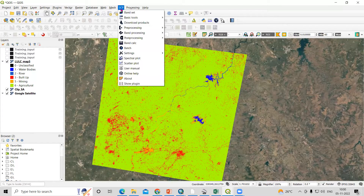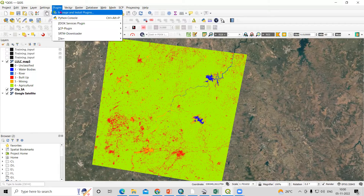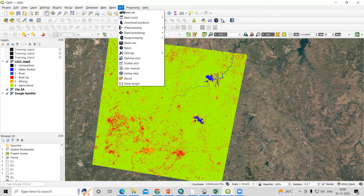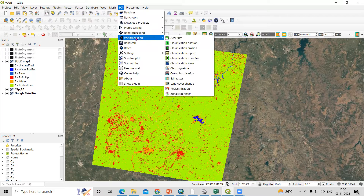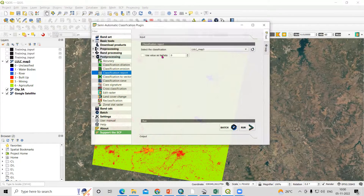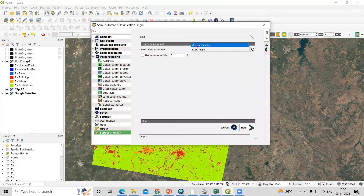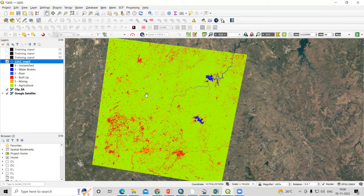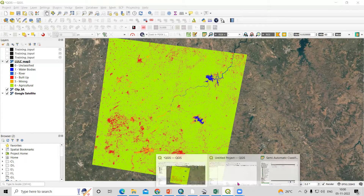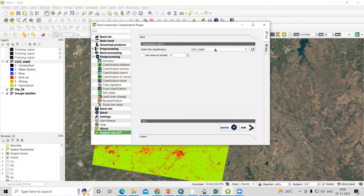To calculate the area for this land use land cover map, go to the SCP plugin — this plugin will already be installed from when you prepared the LULC map. Go to Post Processing, where there is an option called Classification Report. Click on Classification Report and select the LULC map 3 for which you are doing this calculation.